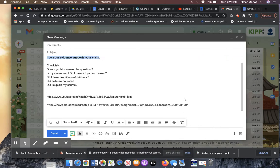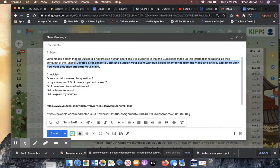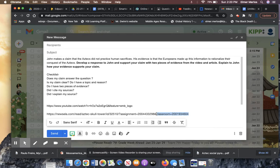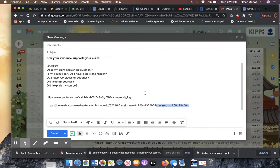It's your source is this video and I'll show it to you right now. It is not the video that you're watching right now. It is a different video. You'll see it in a second. Develop a response to John and support your claim with two pieces of evidence from the video and article. Explain to John how your evidence supports your claim.